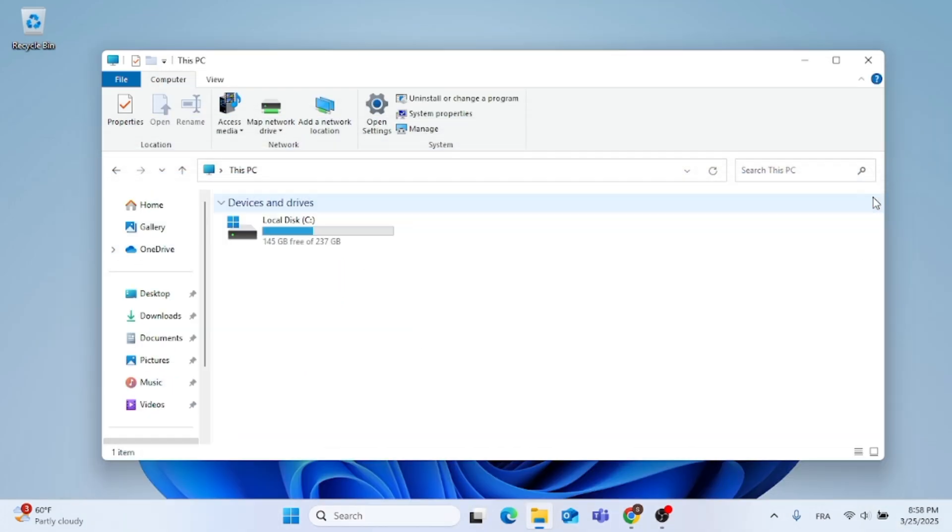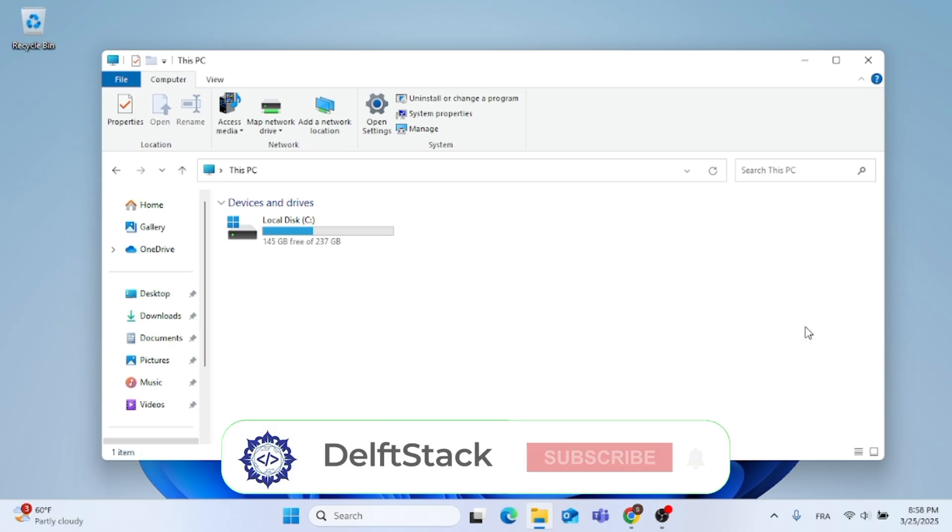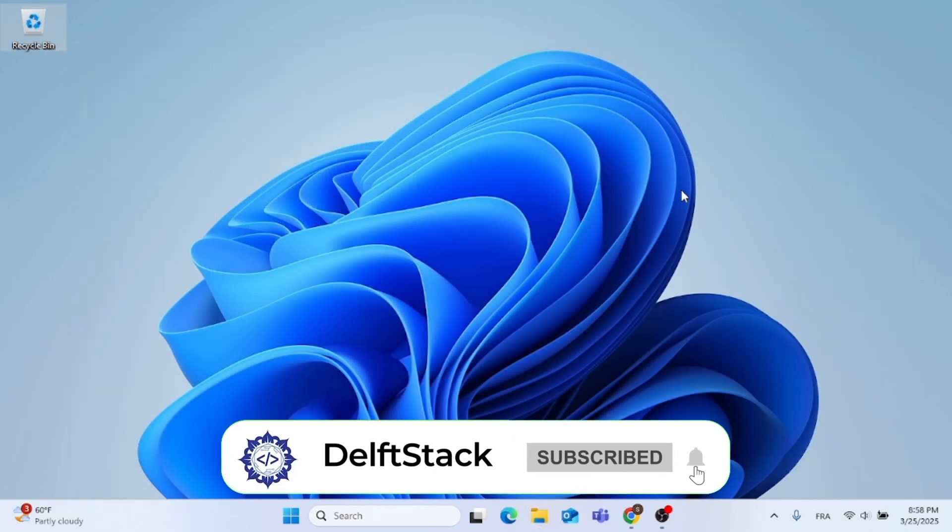And that's how to restore and back the ribbon in Windows 11 File Explorer. As always, thank you for watching.